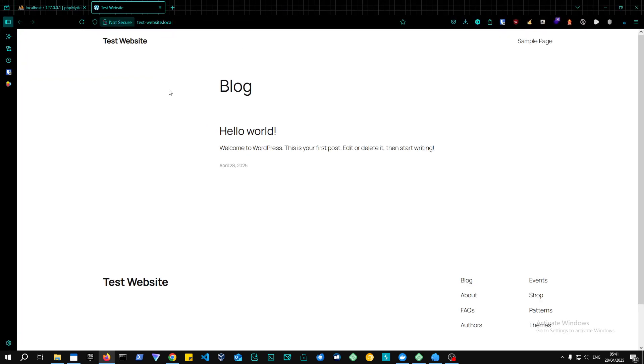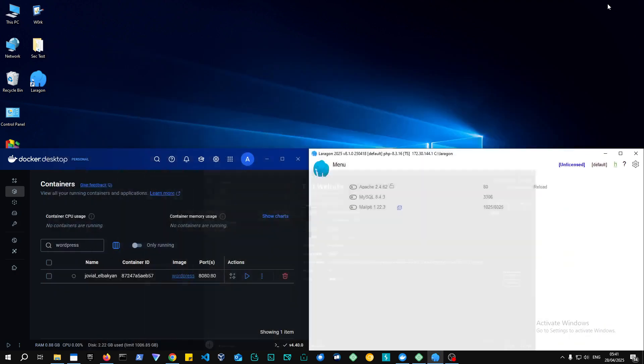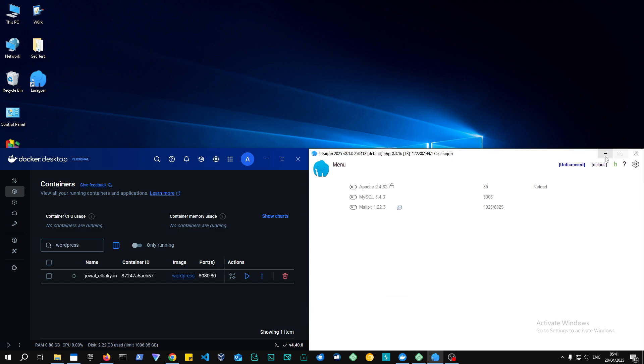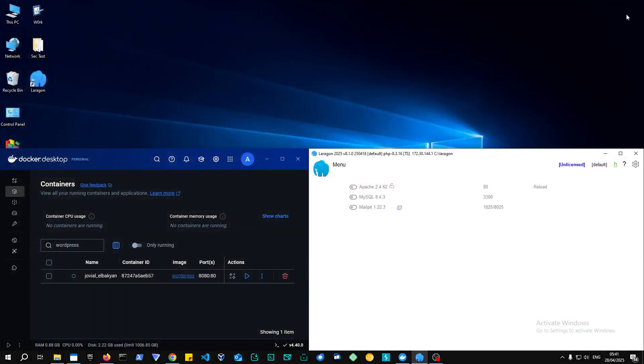So as you can see, this is how you would set up a local website. So I'm just going to stop the website right now. And let's go into the other environment, which is Laragon. And Laragon is pretty simple as well. But let me also close Local by Flywheel to avoid any port issues.